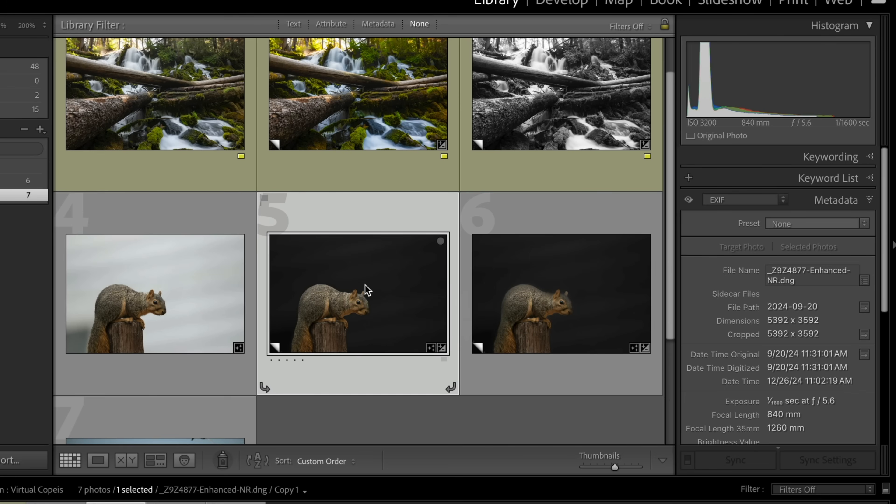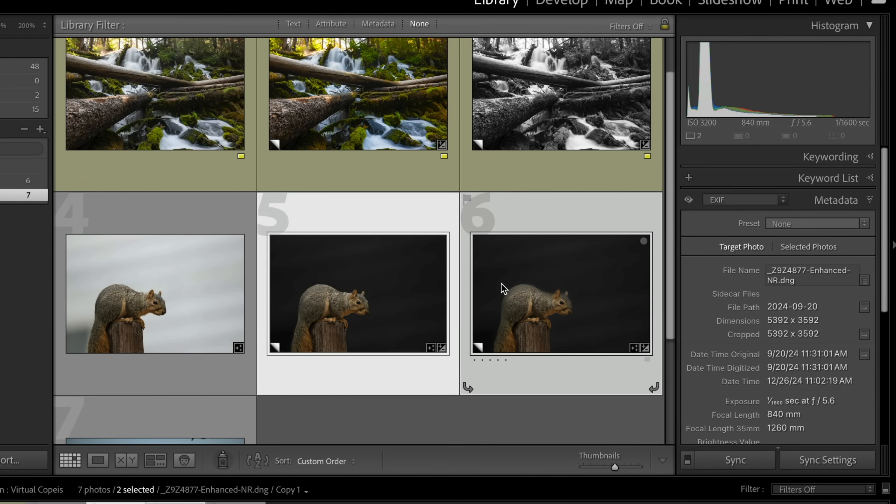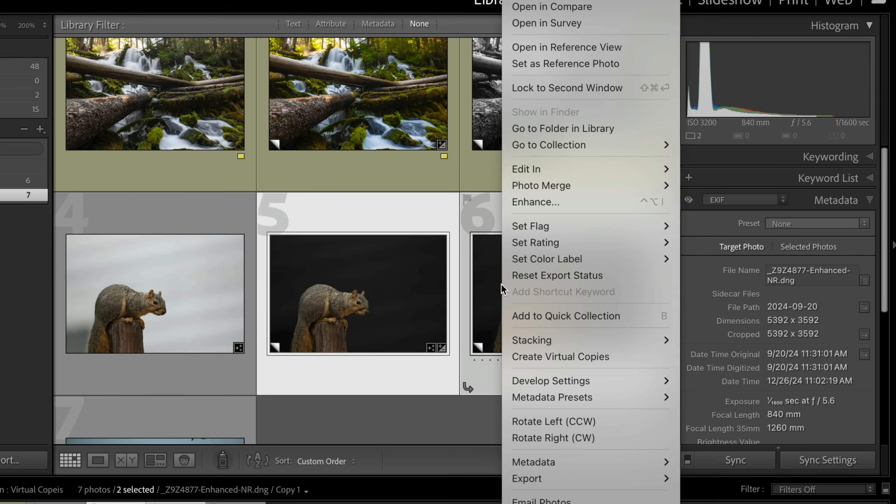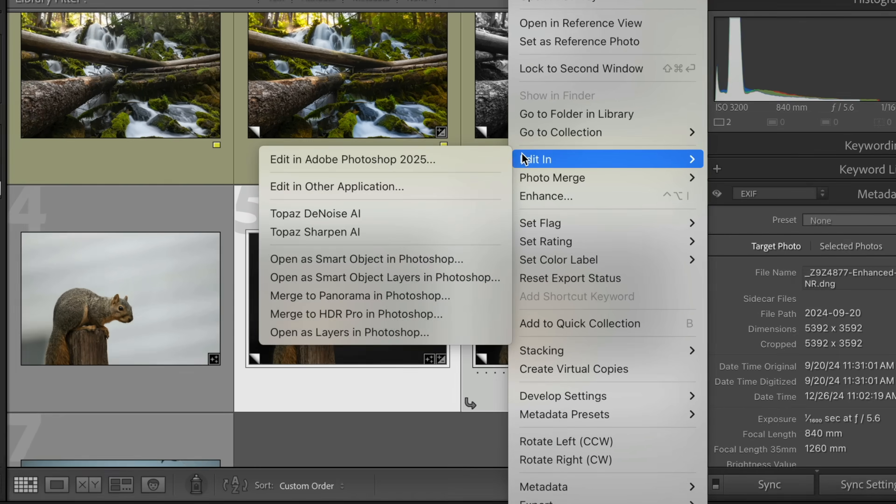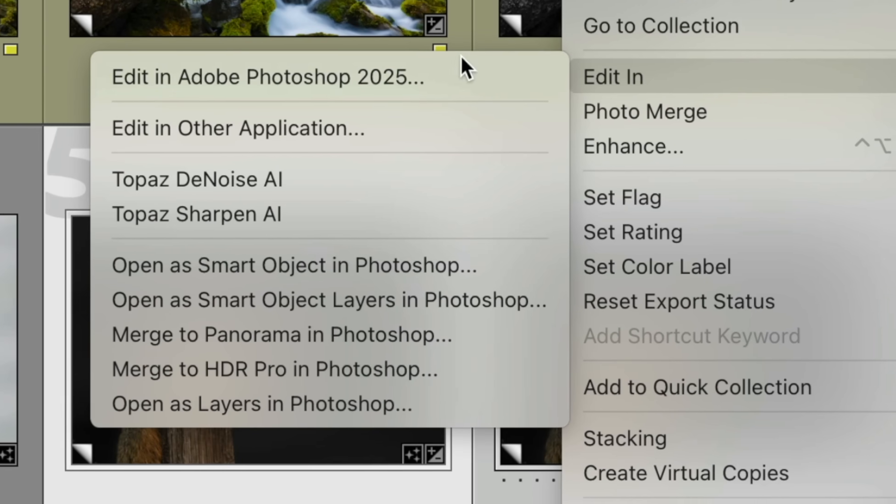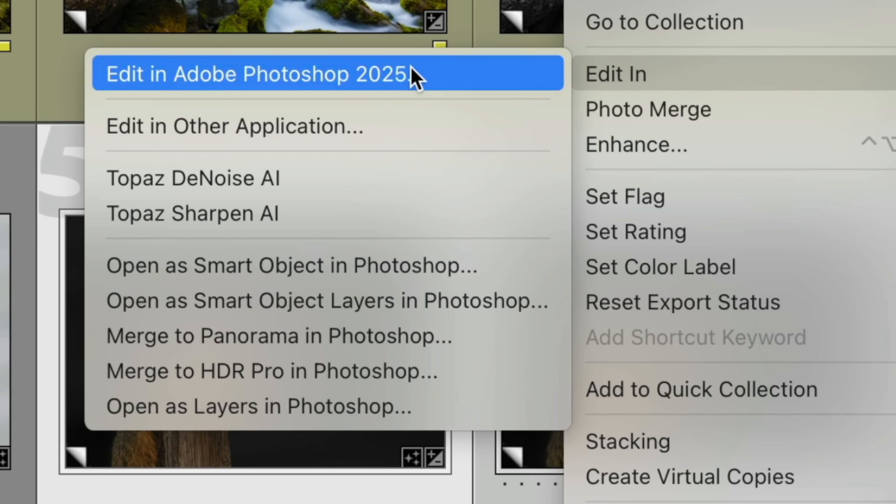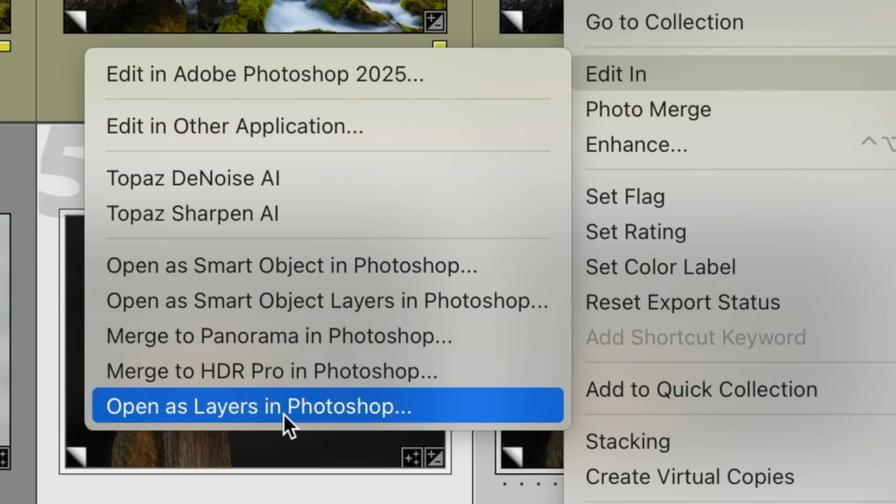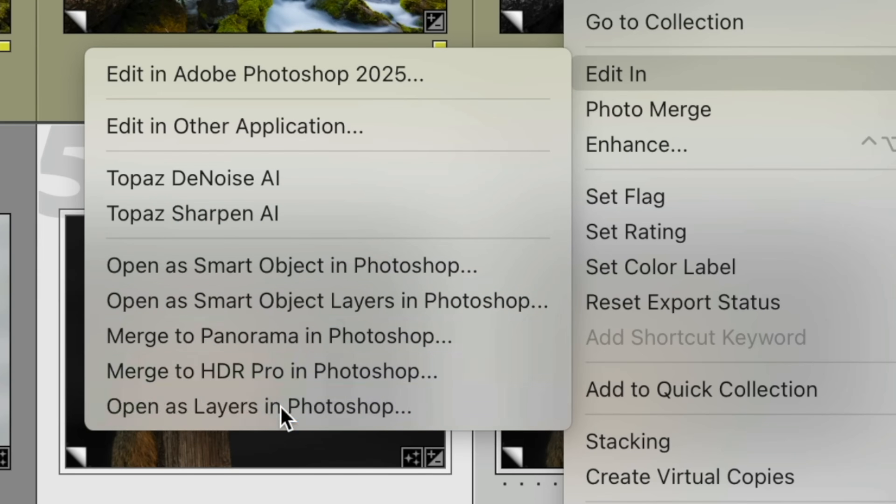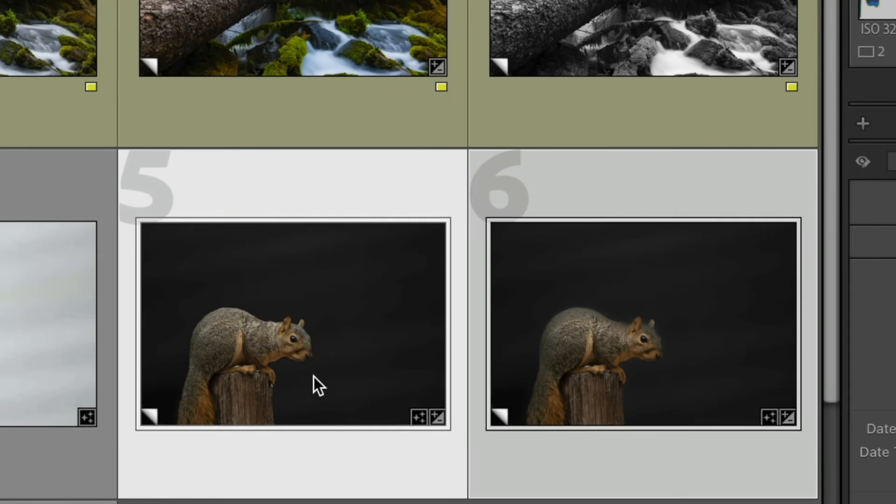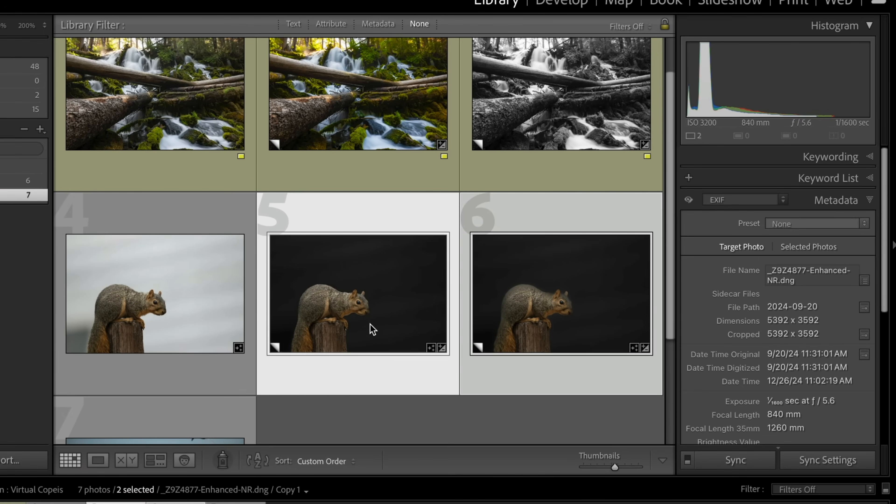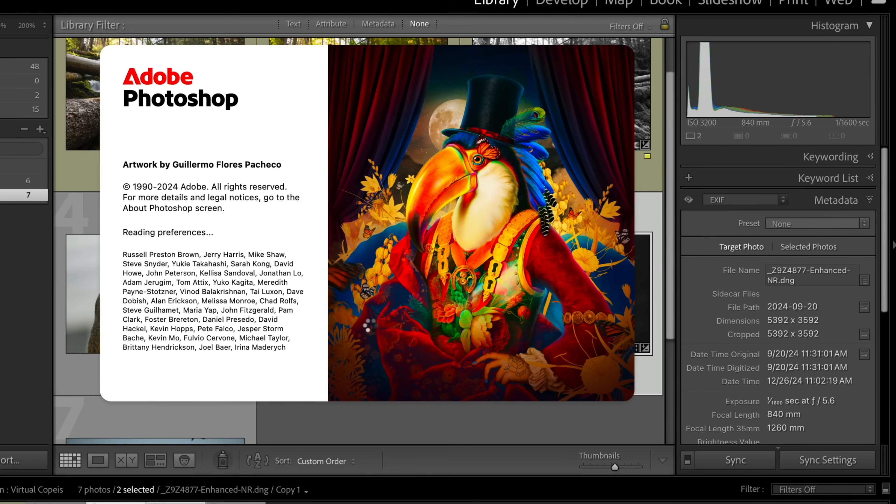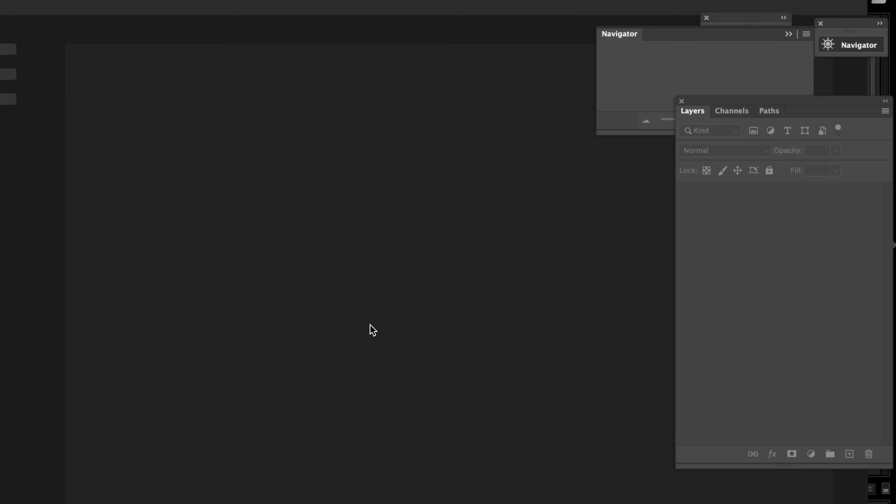So let's go ahead and highlight both of them. And now we're going to go in, and normally we would go in and edit in Photoshop, right? We would do edit the images in Photoshop, but we want to take it one step further. We're going to come down here and go open in layers in Photoshop. So now when we go into Lightroom, I mean, we go into Photoshop,